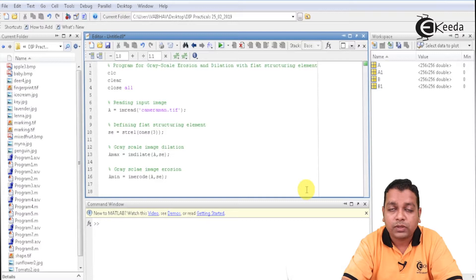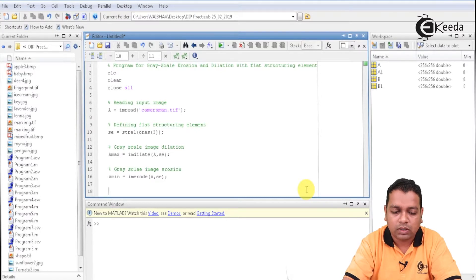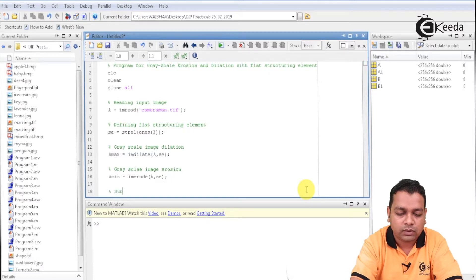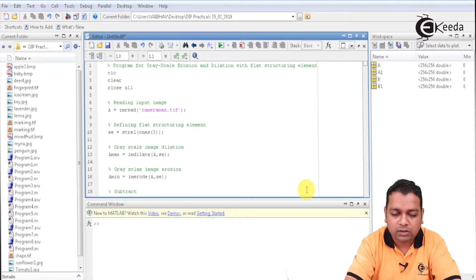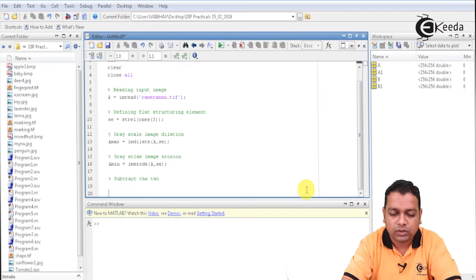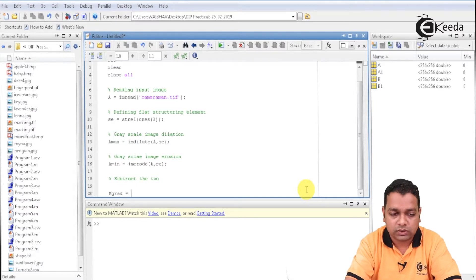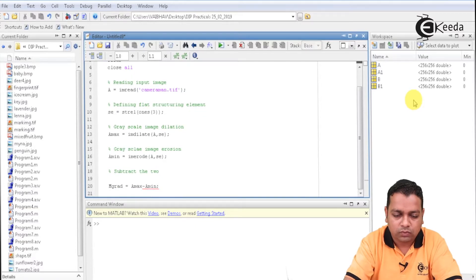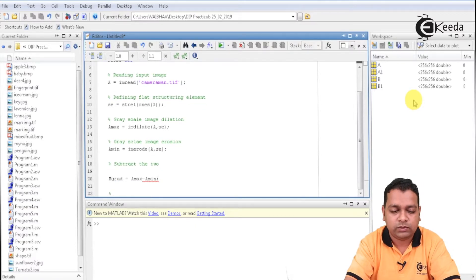Now after having the dilation and erosion performed, we shall be calculating the gradient image. For the gradient image, we shall be having a module to subtract the two images. We write capital M_grad as the variable to hold this subtraction — A_max minus A_min.